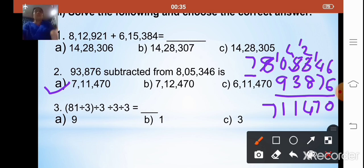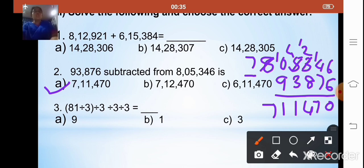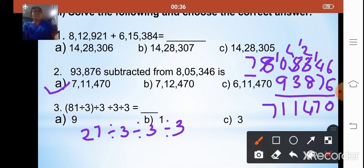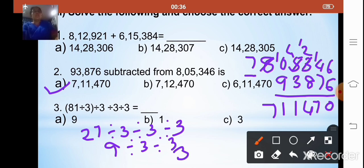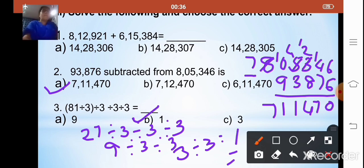The third sum is ((81 ÷ 3) ÷ 3) ÷ 3. Solving brackets first: 81 ÷ 3 = 27, then 27 ÷ 3 = 9, then 9 ÷ 3 = 3. The correct option is B. Make sure to solve all sums in your rough book before clicking the correct option.